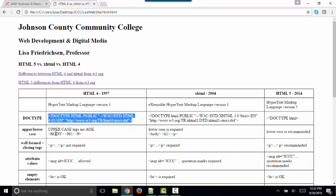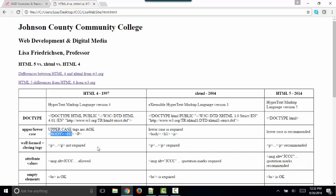The next rule, upper lowercase. In HTML4, uppercase tags were A-OK. In fact, you commonly saw tags that looked like this in the HTML. And I even saw many textbooks that had HTML tags written in uppercase just because it made the tags stick out a little bit better.